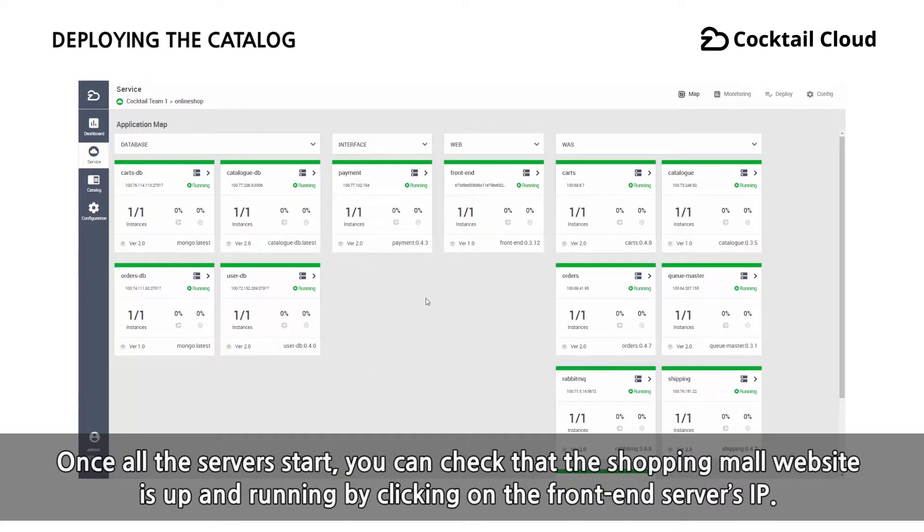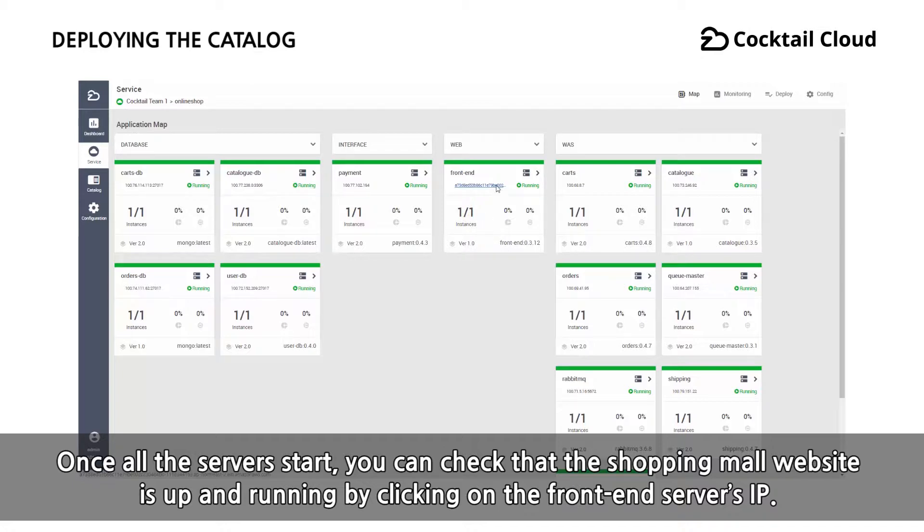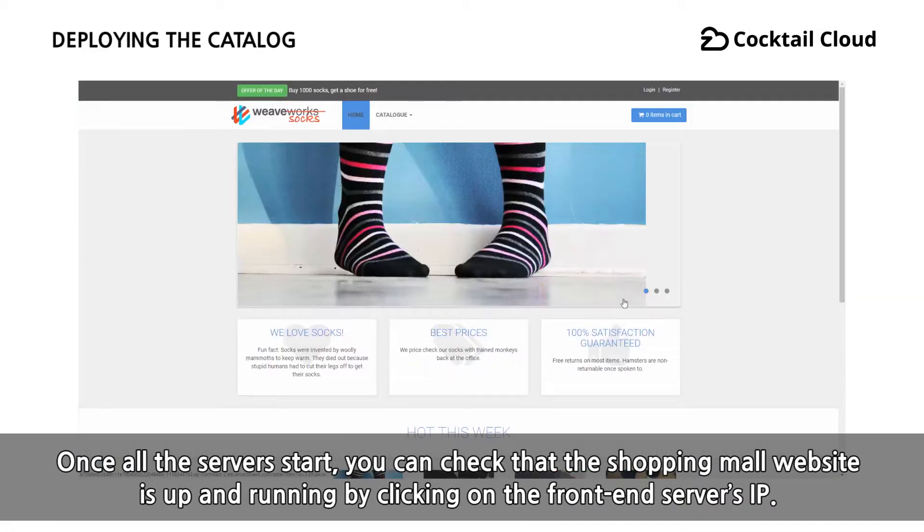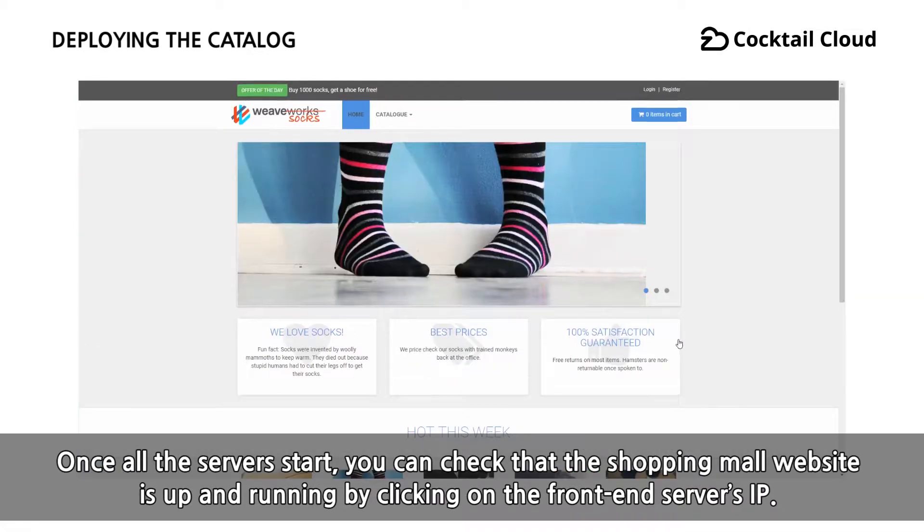Once all the servers start, you can check that the shopping mall website is up and running by clicking on the front-end server's IP.